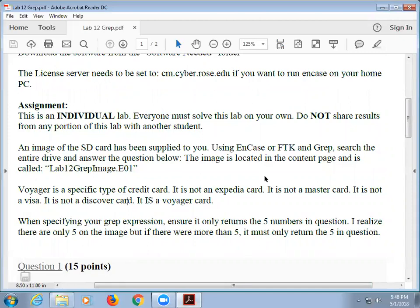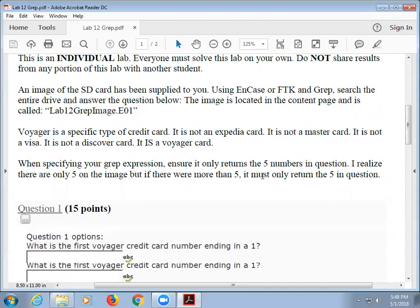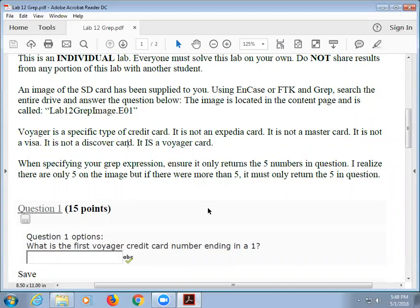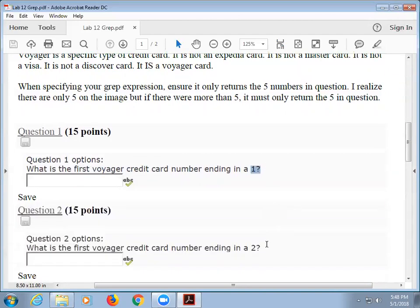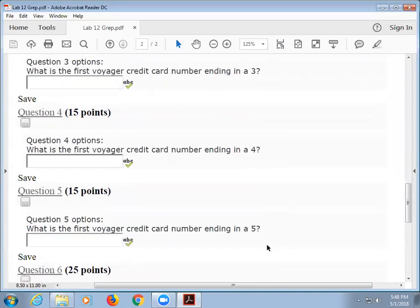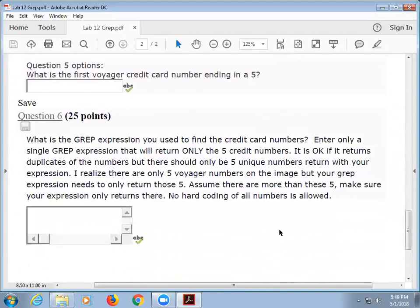Here's another issue where I took off points — there's only five of these numbers on the internet. But I want your GREP expression to work if there was more than five. There are only five of this specific type of card, but I want your expression to work if I had a hundred of them. So your expression needs to be detailed enough to find a Voyager credit card that ends in a one, and a two, and a three, and a four, and a five. If there was one ending in a six, you should not return that result. Only those specific five — pretend there are more with varying numbers and only return those.